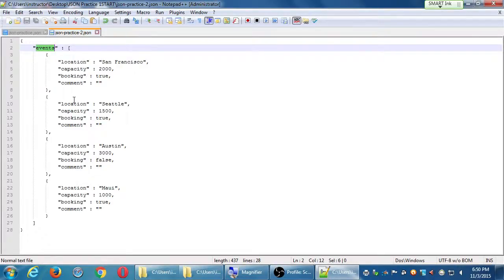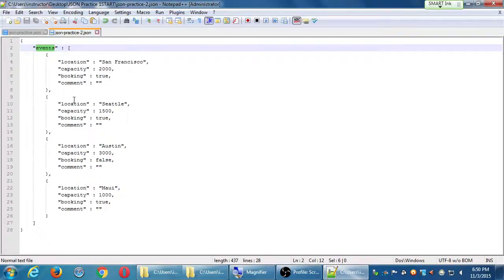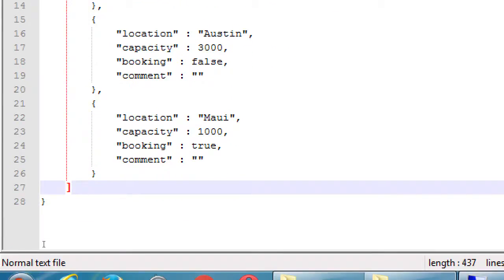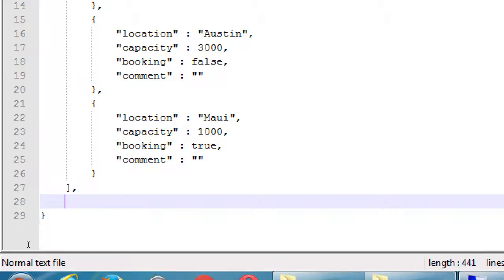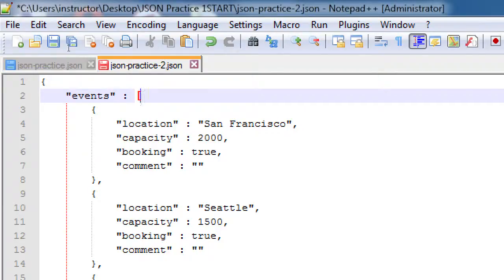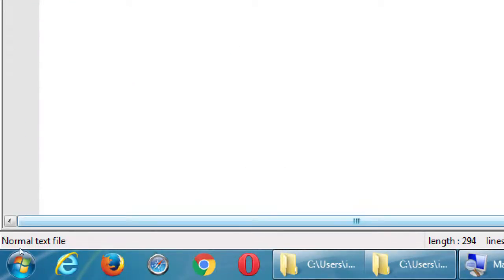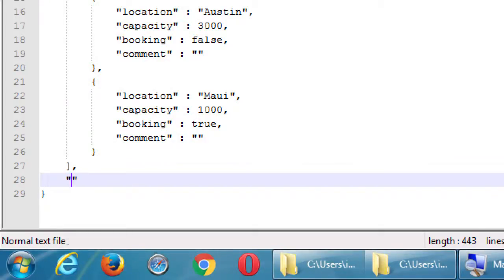All of these objects are values of the same key: 'events.' If you're used to older-style databases, this is in a sense a table. Let's create another table with a different set of data. I've got the events table, and now I want to create a users table — a list of users that have registered and which event they registered for. On line 27, add a comma, press Enter, and create another key called 'attendees' with an array value — open and close square brackets.